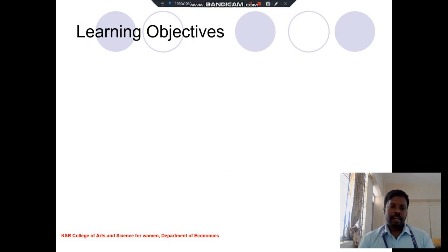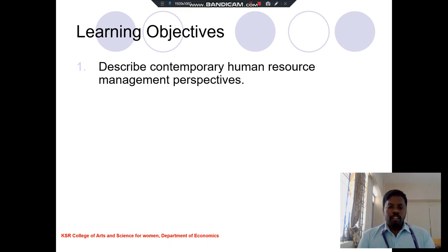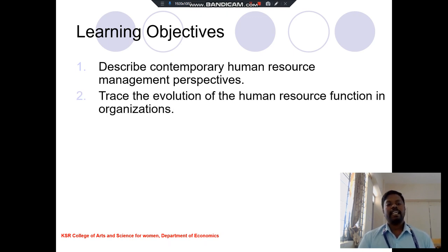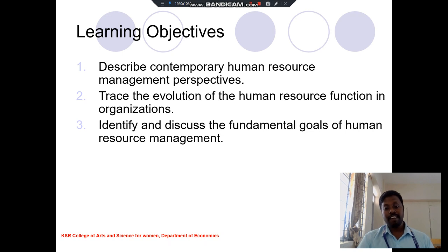In this human resource management, we discuss about different kinds of human resource management activities. The first learning objective is the contemporary human resource management perspective. The second one is the human resource functions in the organization. The third one is to discuss the fundamental goals of human resource management.